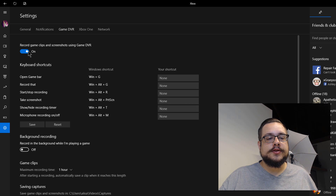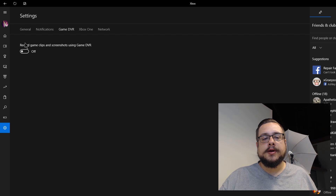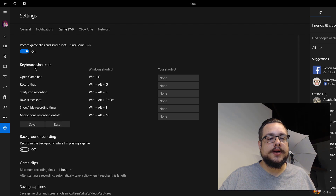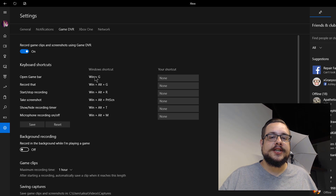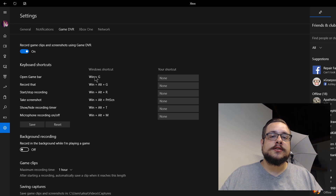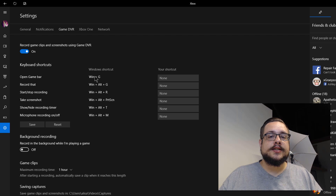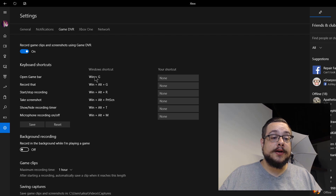In Game DVR you can turn this on or off — by default it's probably off. You can turn it on and see all the keyboard shortcuts available for the program. You can open the game bar by using Windows+G, and I believe you can also use an Xbox controller or third-party controllers — that center home button will open up the game bar and control it as well.